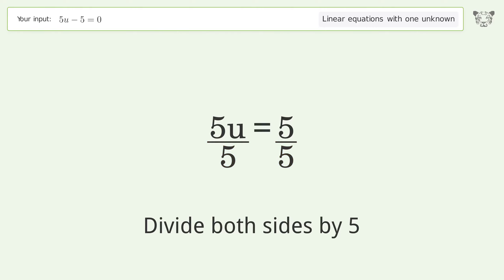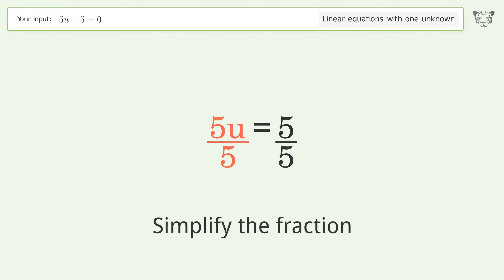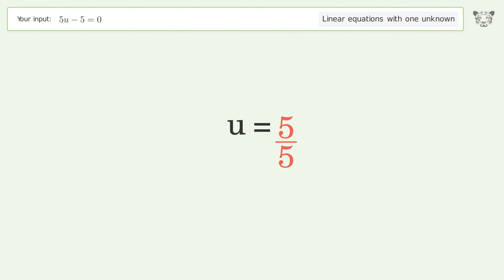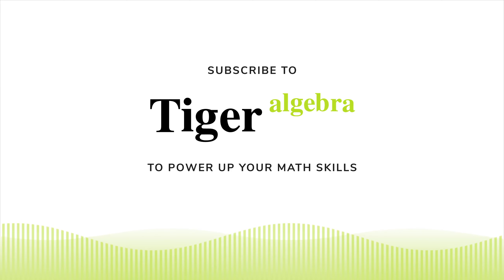Isolate the u. Divide both sides by 5. Simplify the fraction. And so the final result is u equals 1.